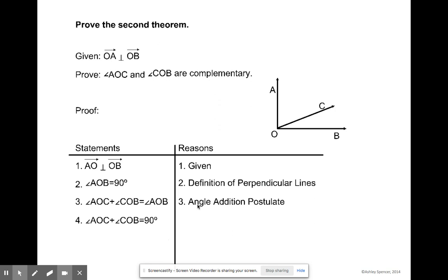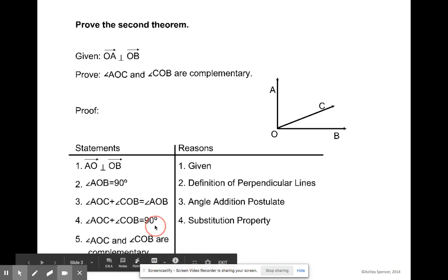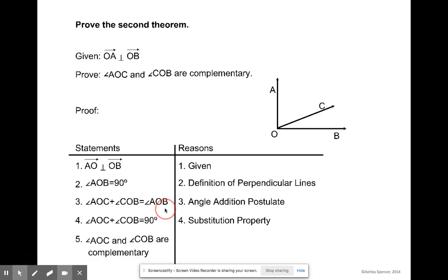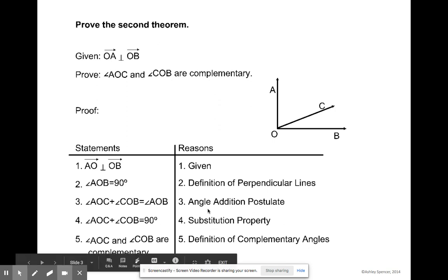We also know that the measure of angle AOC plus the measure of angle COB equals 90 degrees by the substitution property — we substitute the measure of AOB with 90 degrees. Therefore, the measure of angle AOC and the measure of angle COB are complementary, because complementary angles add up to 90 degrees. That's our definition of complementary angles.